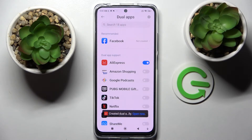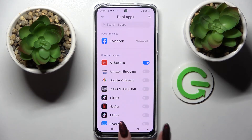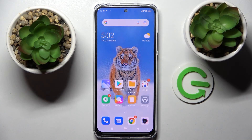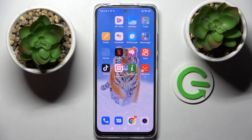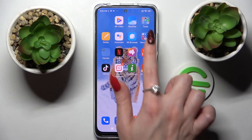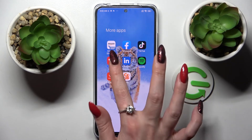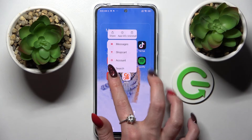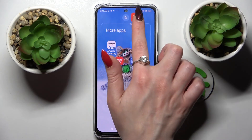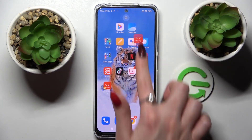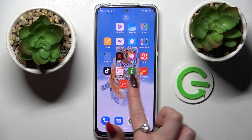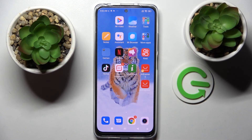As you can see, my app was successfully cloned. But in order to check it out, I need to go into my main screen, and as you can see, the clone of AliExpress is over here.